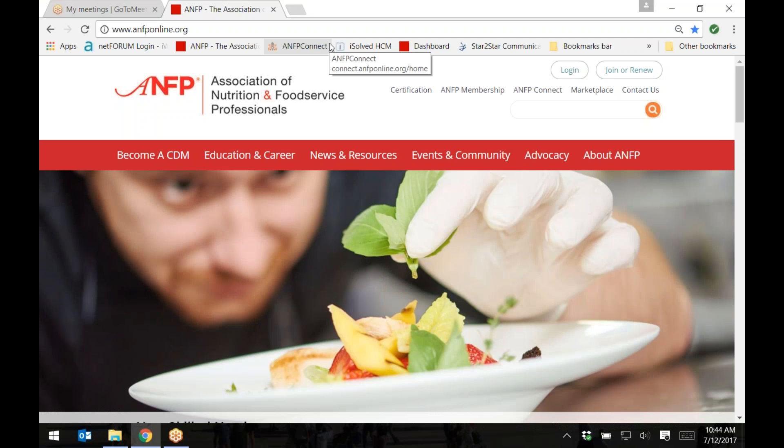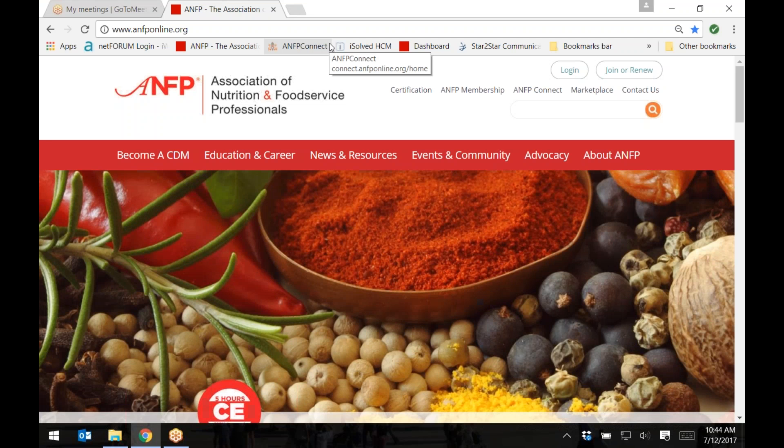Hello, and welcome to a short tutorial on how to download and upload documents in the Chapter Portal. Let's begin.